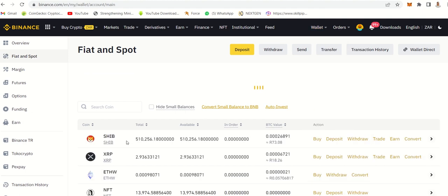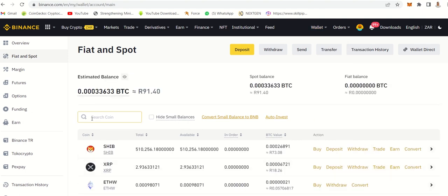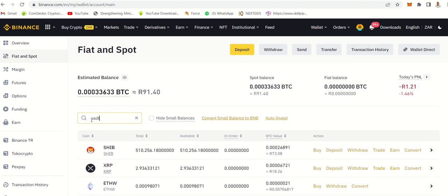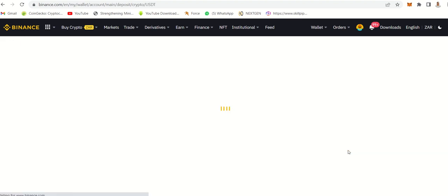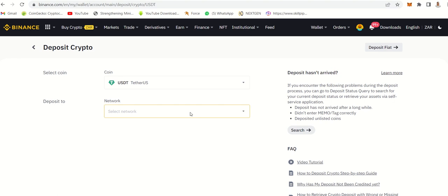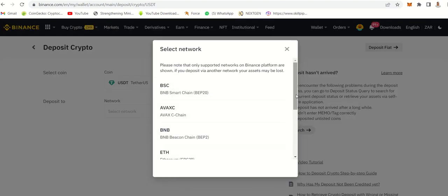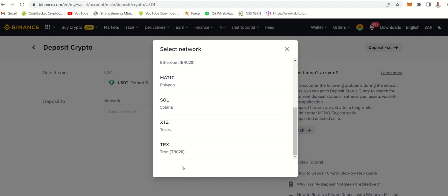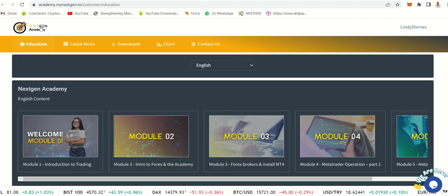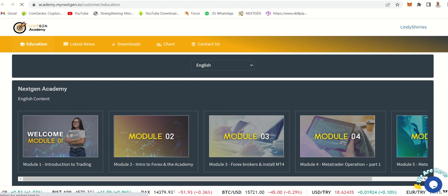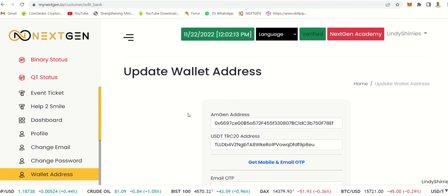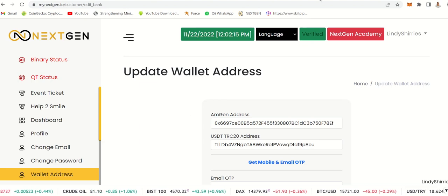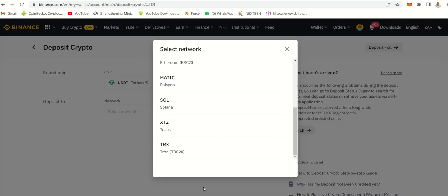Under wallets fiat and spot, you will search for USDT and click deposits. You do need to select the network. Remember I said there's a lot of networks. You do need to select the right one. Go down and select TRC20 because that's what they want here.